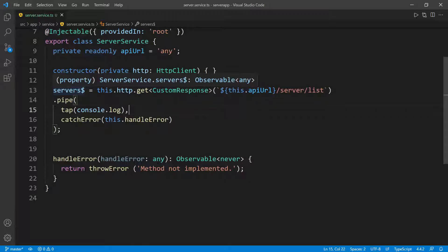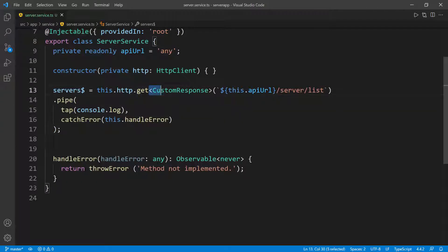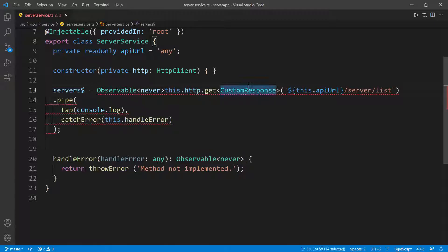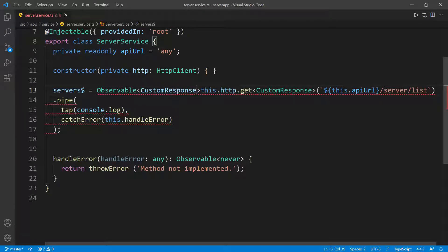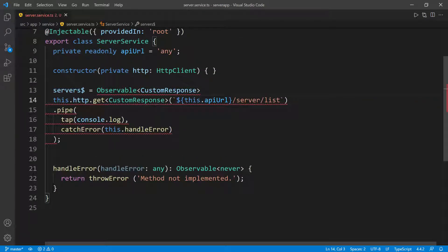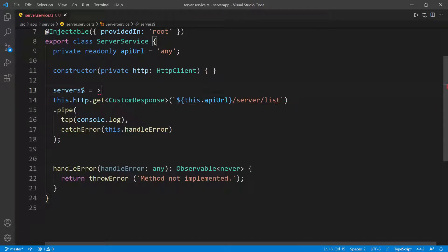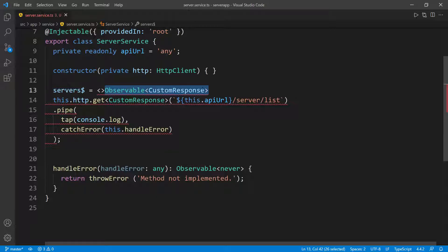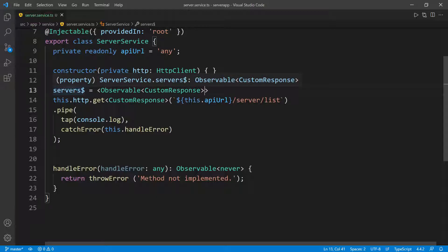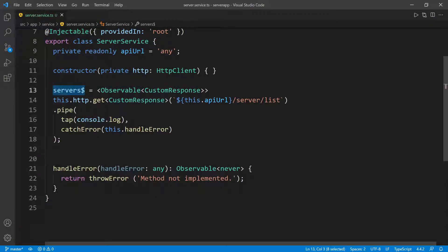I see the type is being inferred as any, and I don't want that. So I'm going to cast it — I'll put the cast in front using CustomResponse as the type, then enclose the whole expression in angle brackets. Now if I hover over servers$, you can see it's returning an Observable of type CustomResponse. This is the observable we're going to use in the component to retrieve a list of all the servers.